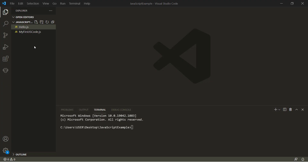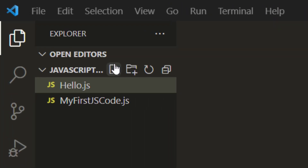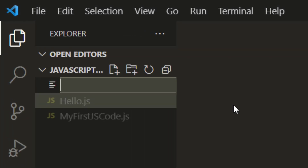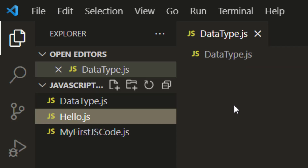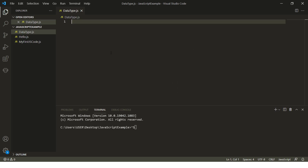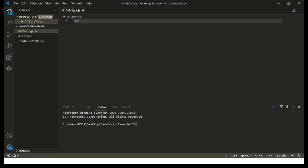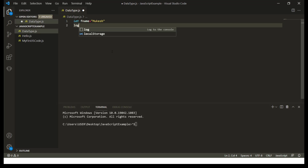Let's create a new JavaScript file and understand all these data types. I'll create a new file named datatype.js. I will be using the let keyword, and now let me use one variable called fname and give my name in double quotes, which is Mukesh.